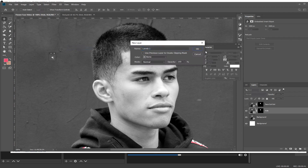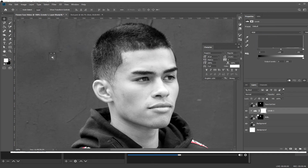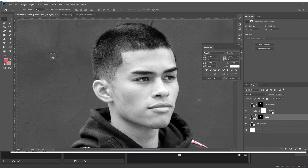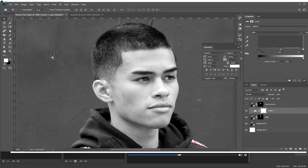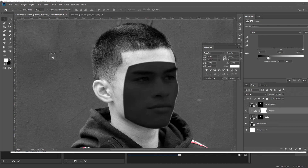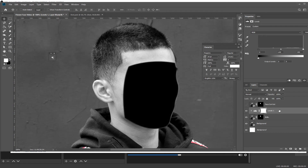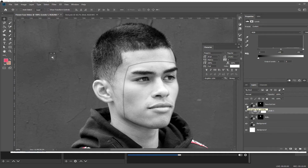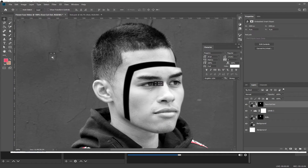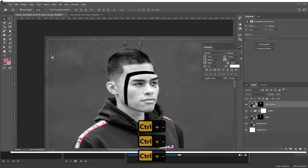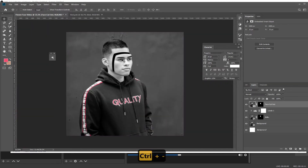Create a new adjustment layer called Levels, hold Alt and press right underneath that layer to create a clipping mask so that adjustment layer only affects the layer below it. Then grab that white part and drag it all the way to the left, which will make it pitch black, creating the illusion of a hole where his face used to be. Then grab the top layer — his face — and drag it down and to the right a little bit so now you have this weird face-separated effect.